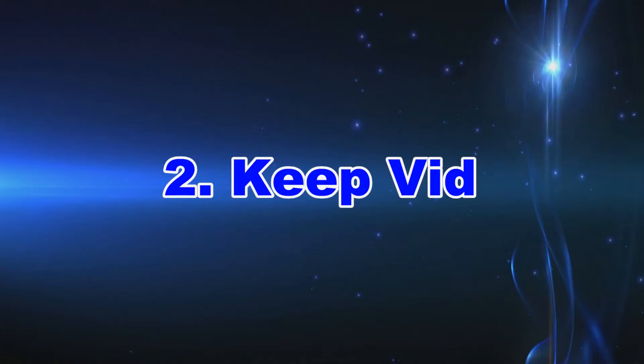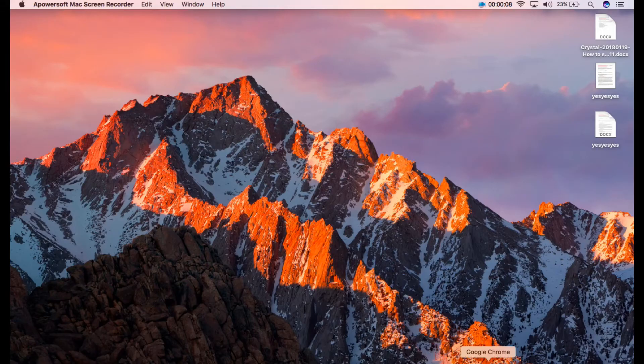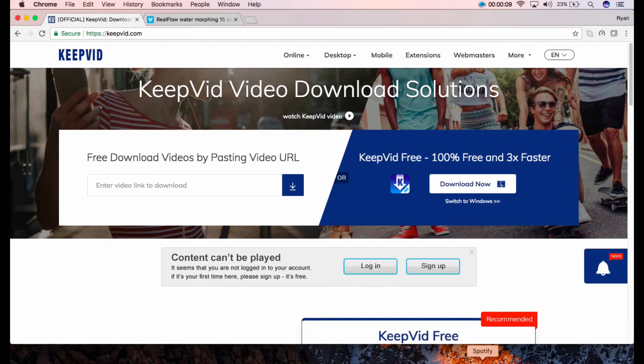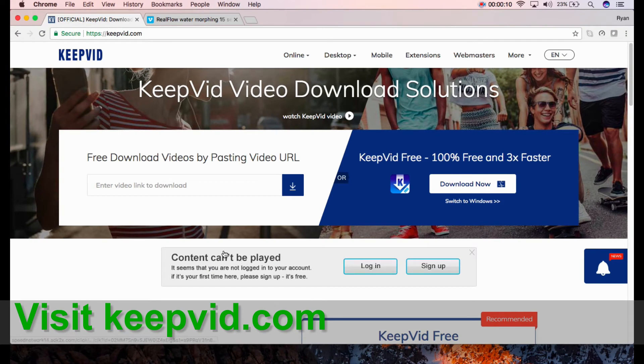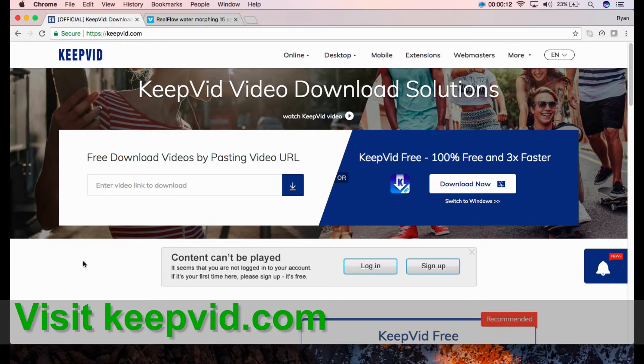The second solution is KeepVid. You may get this tool at keepvid.com. KeepVid has an online and installed version.